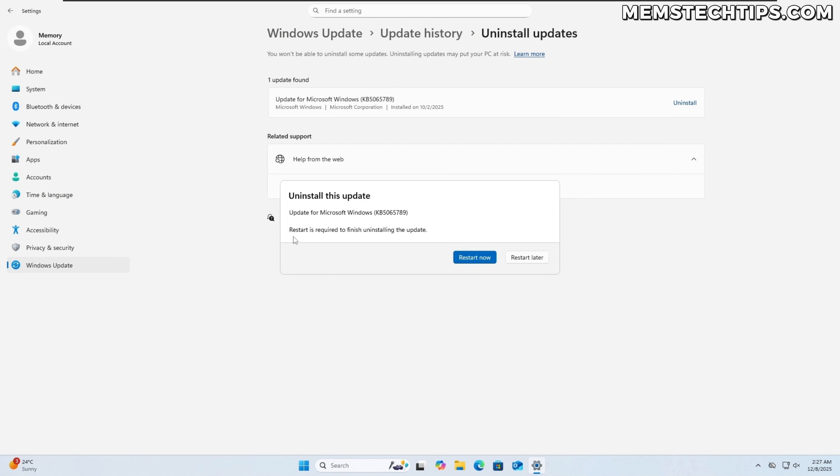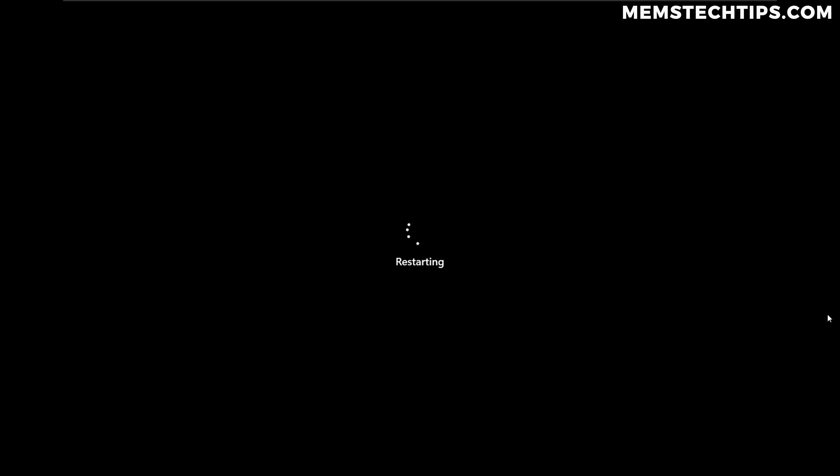So now that it's finished, we'll also need to restart so it can finish uninstalling the update. So I'm going to go ahead and click on restart now to do that and then once the computer is restarted, we'll also clear the update cache by deleting the software distribution folder which contains the files for the updates to install and we're going to do that so that the updates don't automatically reinstall again after we've just uninstalled them.